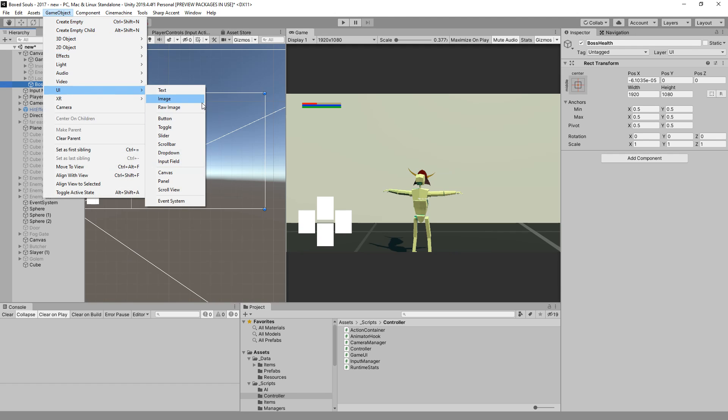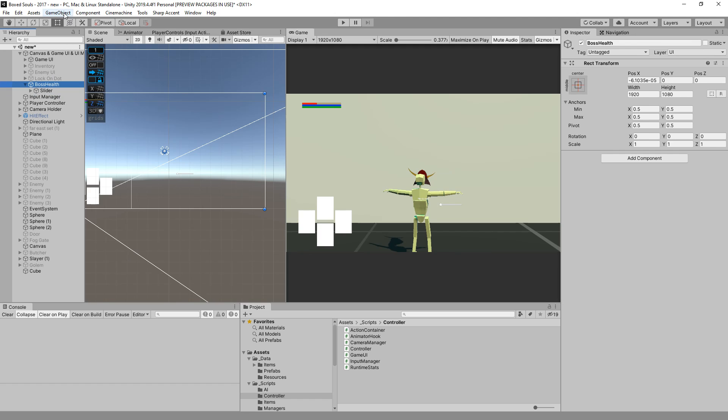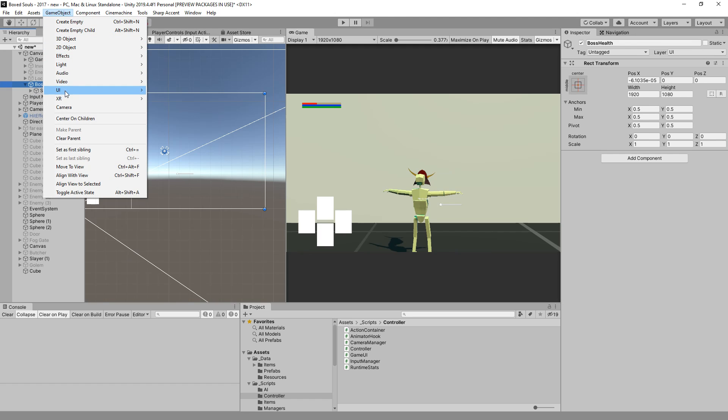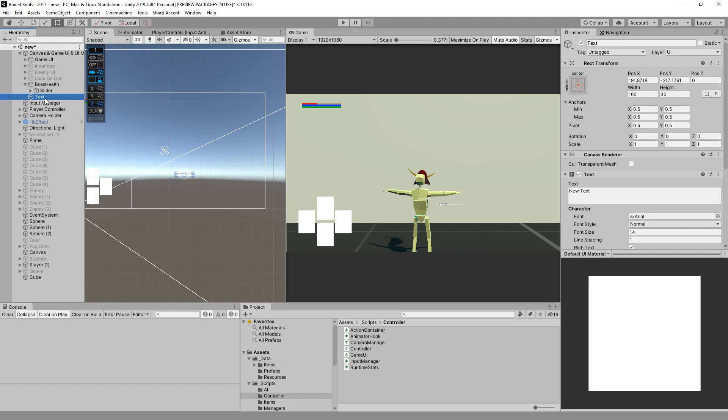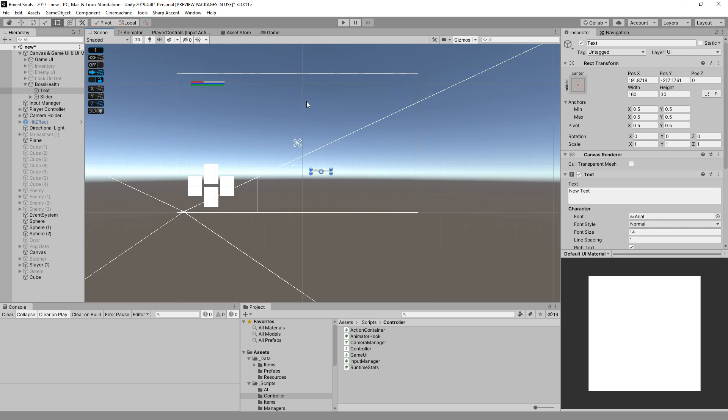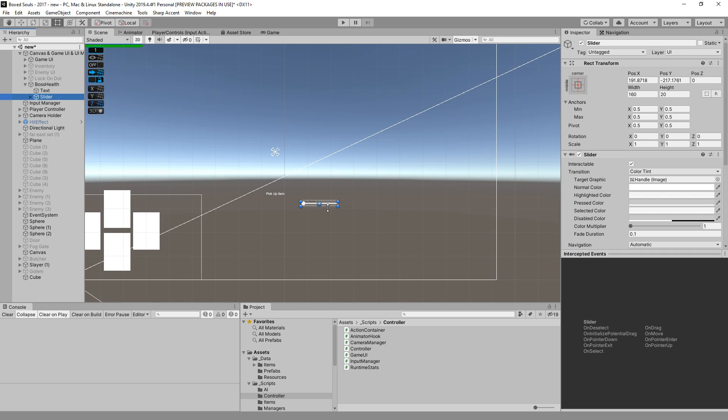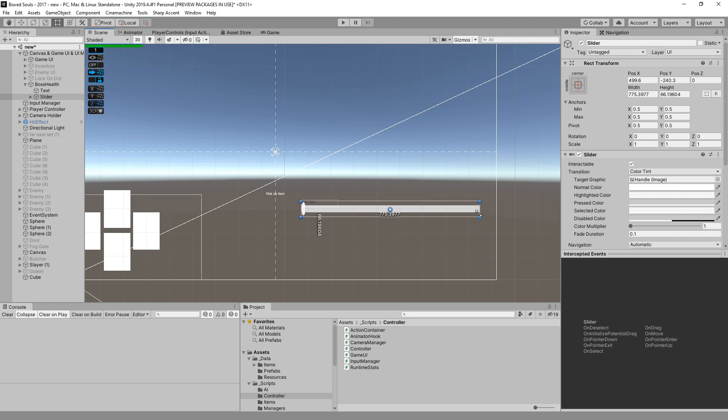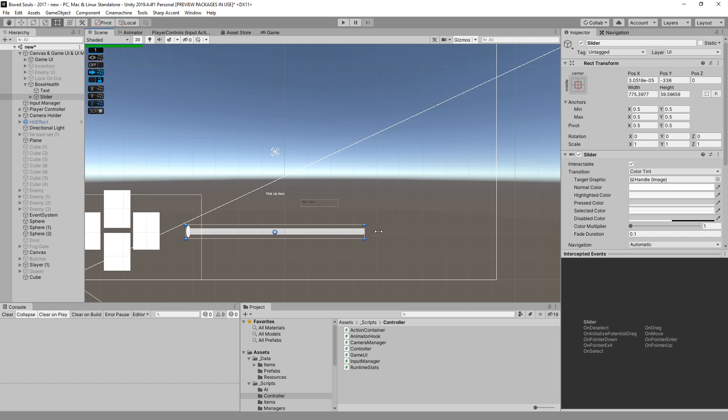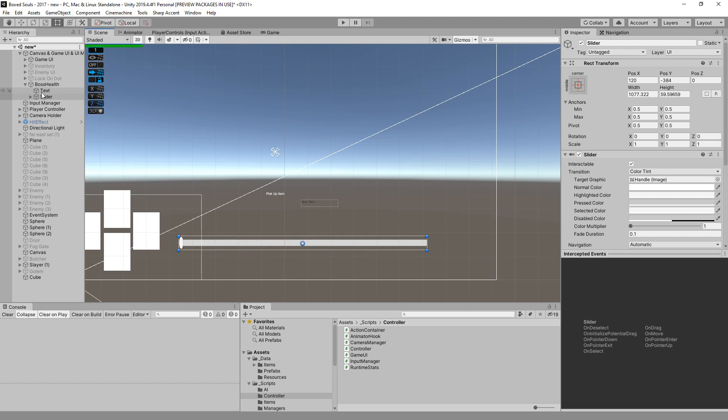Let's create a slider underneath it and this will be a slider for the boss. We also need some text that will say its name. Let's bring this here and let's go and fix this. The slider, let's make it bigger, let's do it something like this. Yeah, good enough.